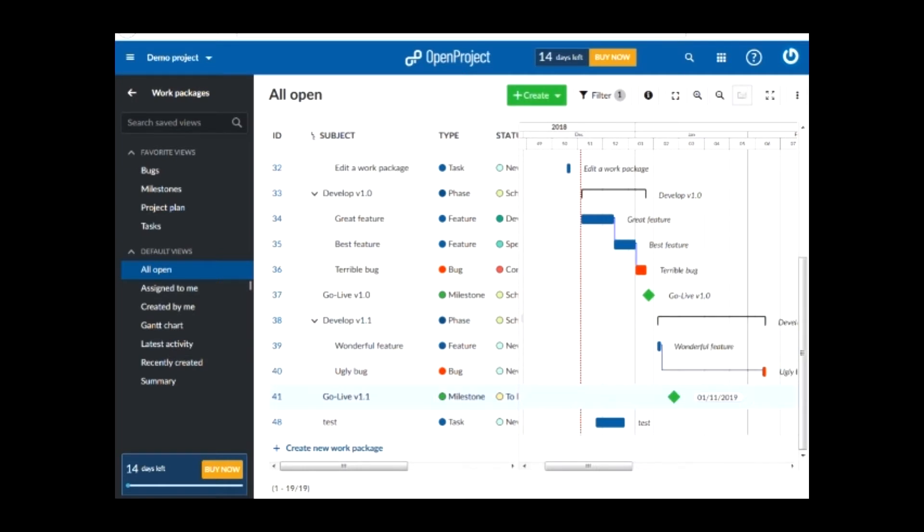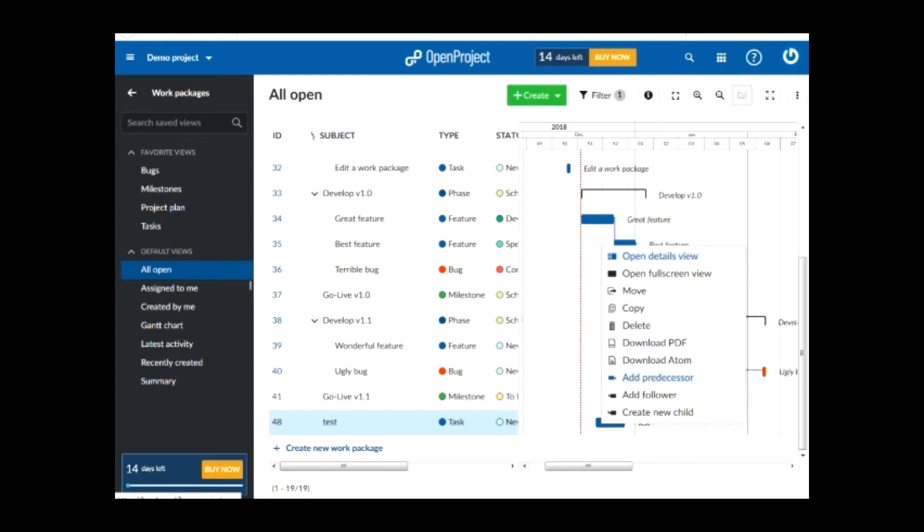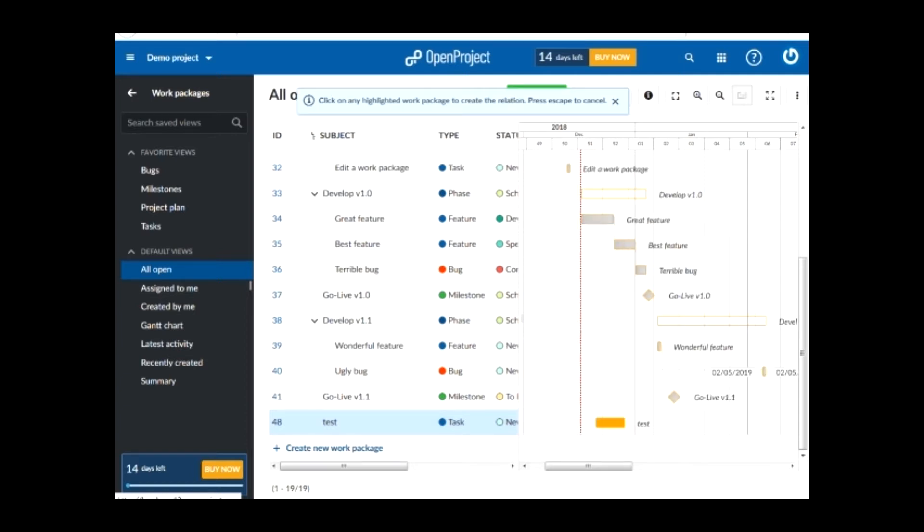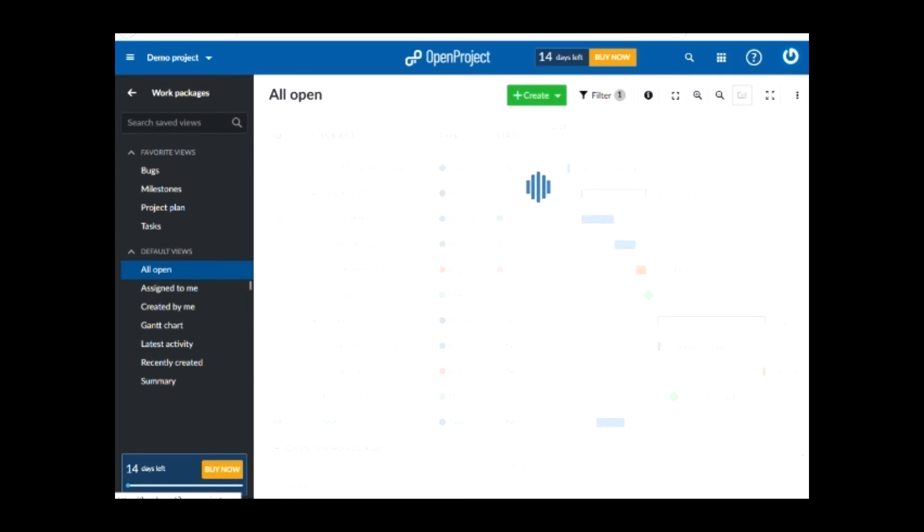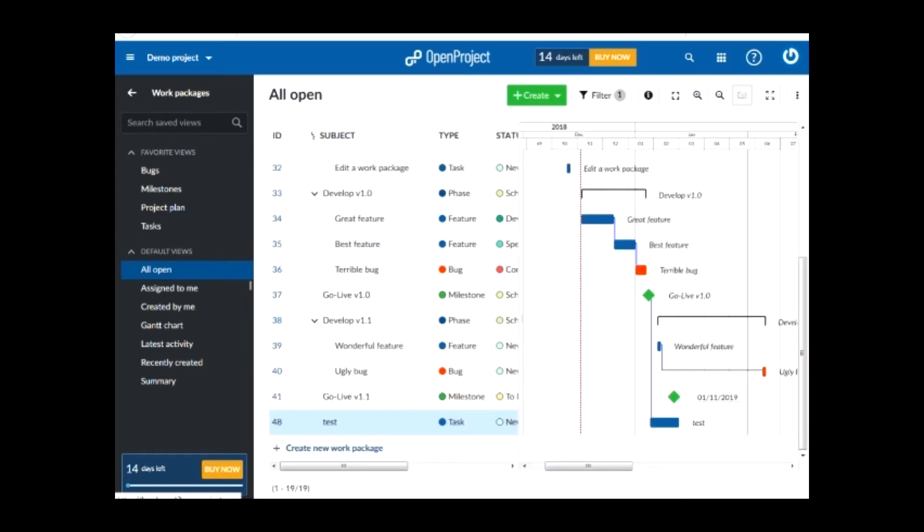Furthermore, you can create a relation by right clicking on the new task that we added and then clicking on add predecessor or follower. A predecessor is a task that as soon as it finishes, our task can start. A follower is a task that starts as soon as our task finishes.